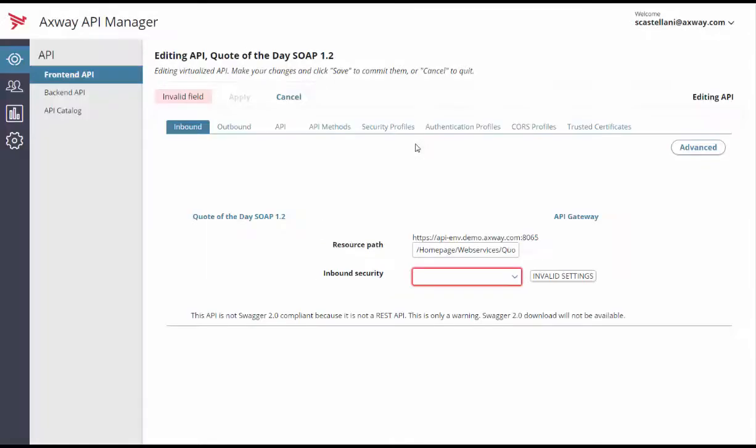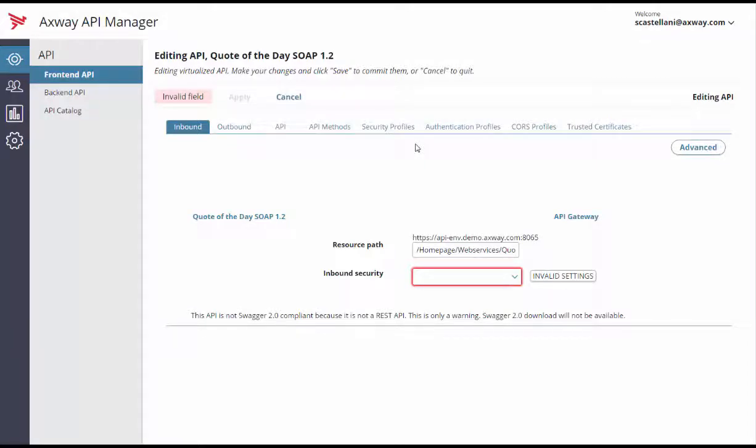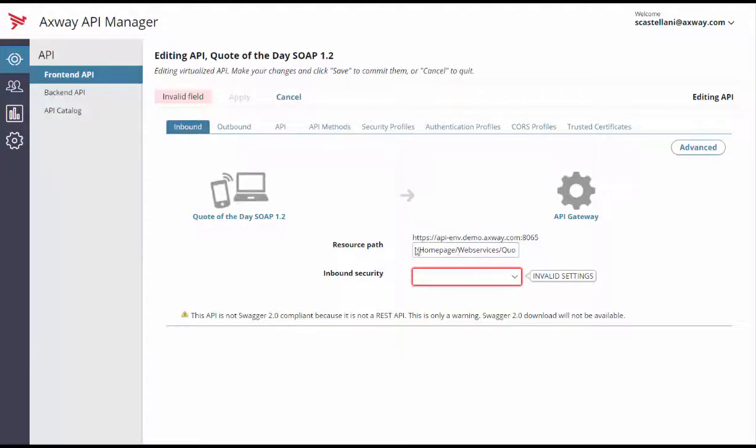This redirects you to the detail page of the newly created front-end API. The default tab is the inbound tab. Have a look at the resource path and modify it if needed.